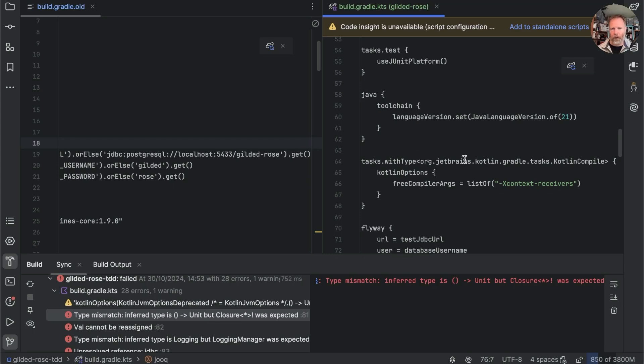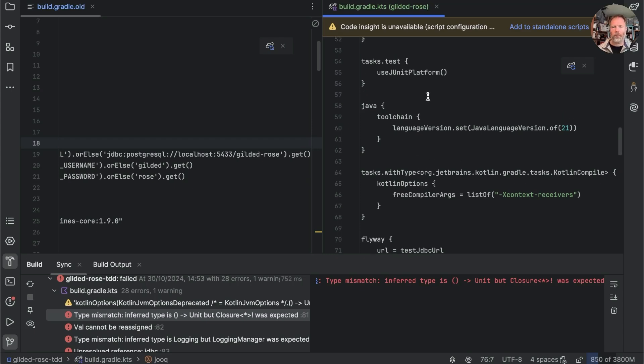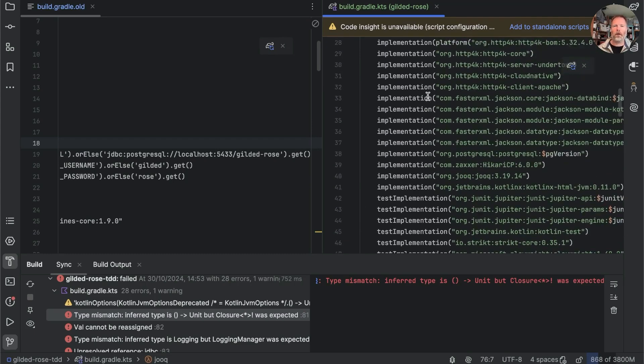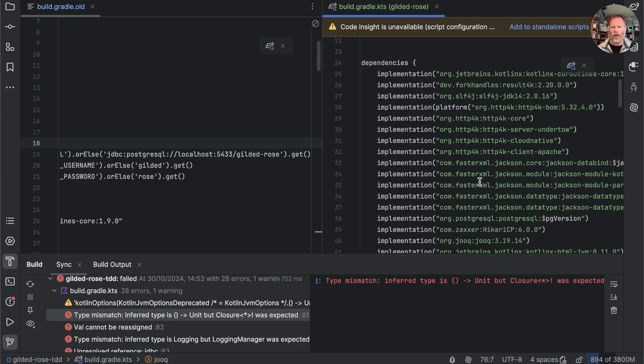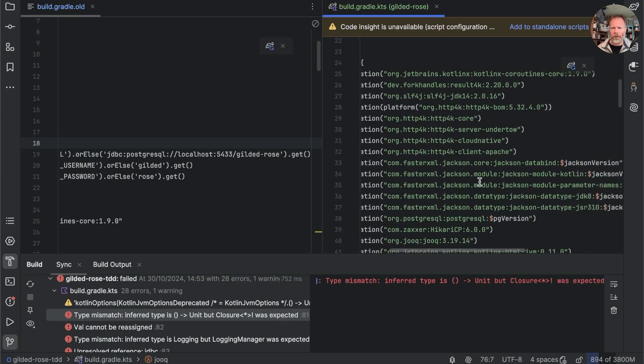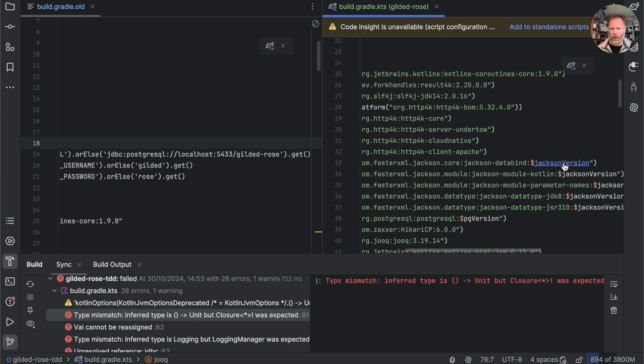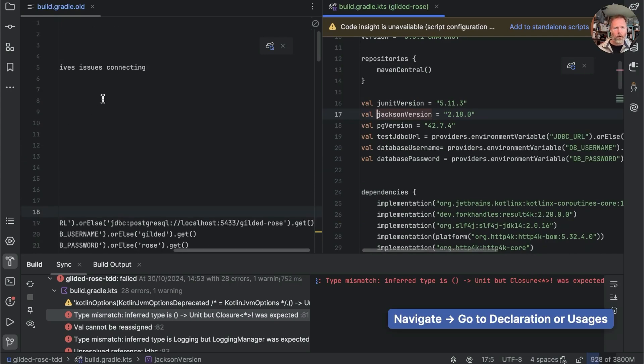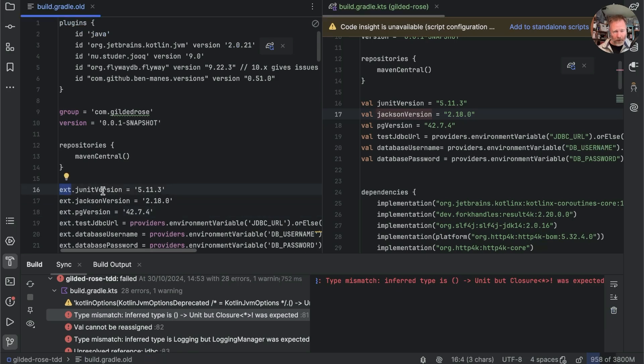Now where are we oh right okay so we seem to have finished most of the things so things like task with type have been upgraded that's good java toolchain that's all compiling I think the dependencies that seems to be fine.